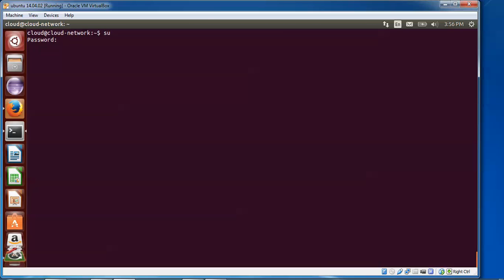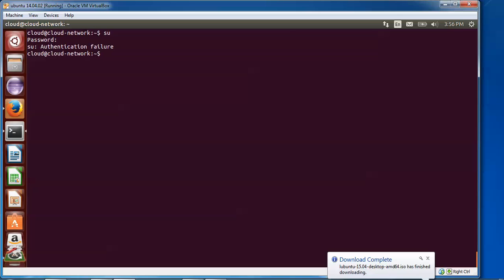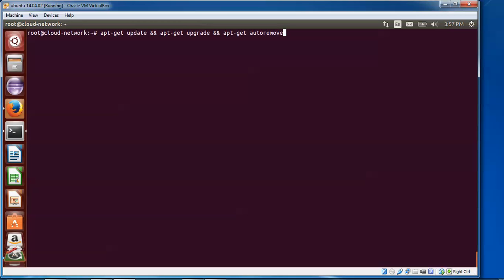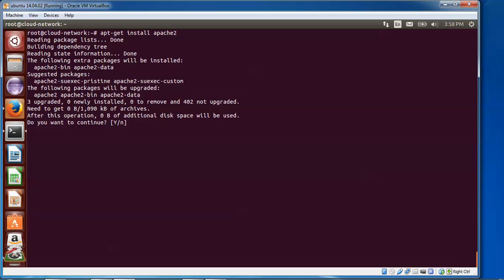After logging in as root, type 'clear', then type 'apt-get update', then 'apt-get upgrade', then 'apt-get autoremove'. This will remove any unknown packages. After typing each command you need to press Enter. I have already done the update step so I am skipping it. Now move to the next step — installing packages.